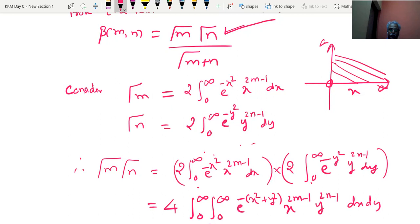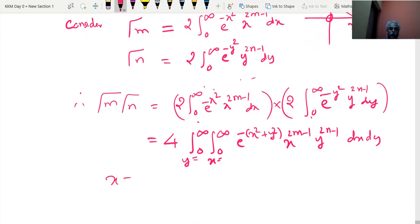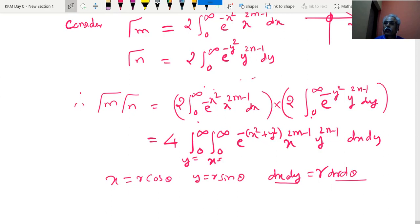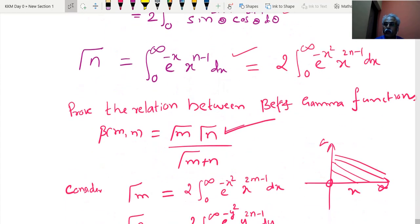Keeping the first-quadrant region in mind, we transform to polar coordinates using x = r cosθ, y = r sinθ, and dx dy = r dr dθ. Because the region is the first quadrant, θ varies from 0 to π/2 and r varies from 0 to infinity.